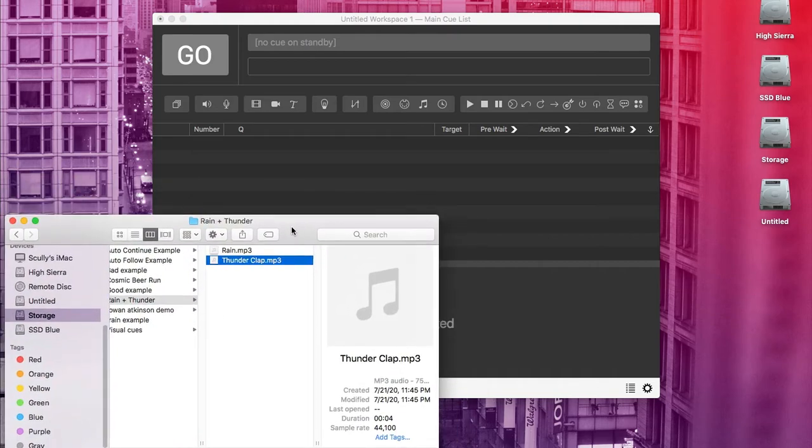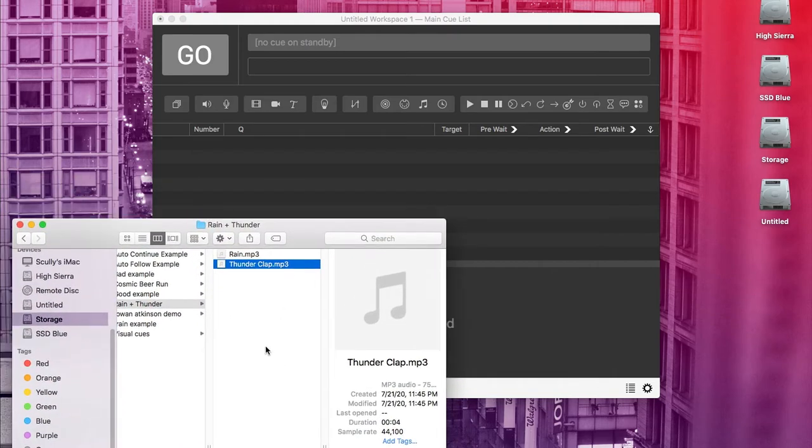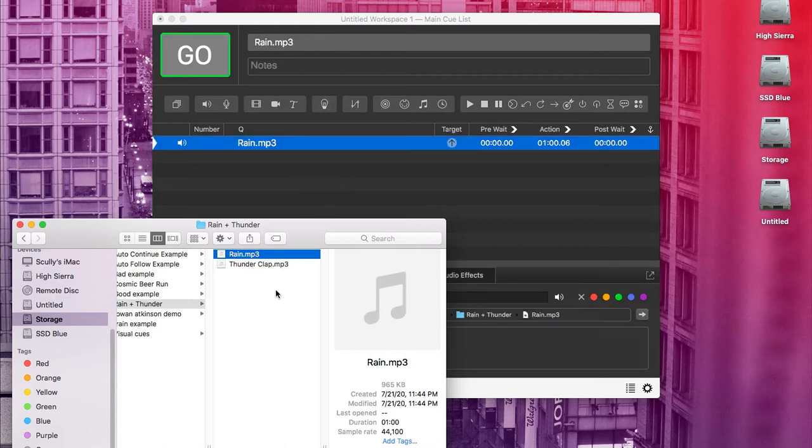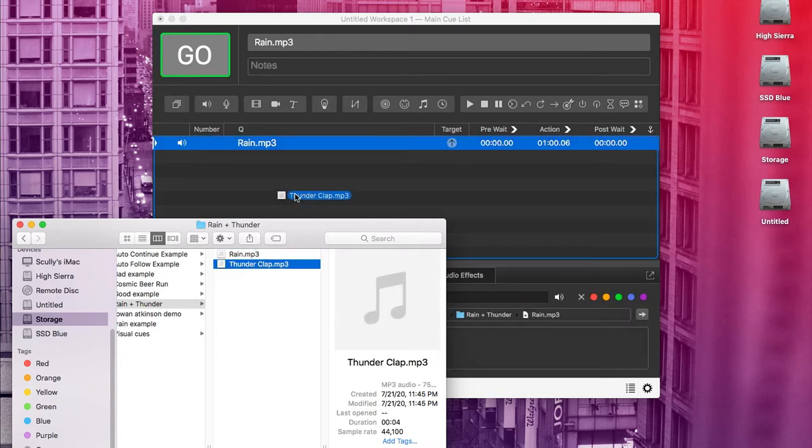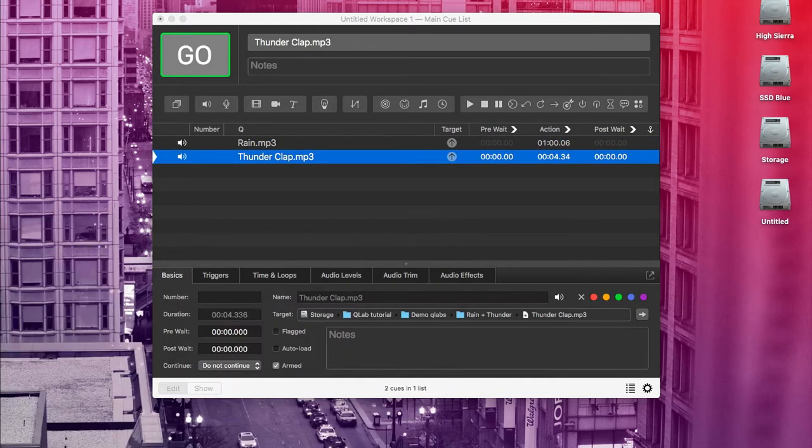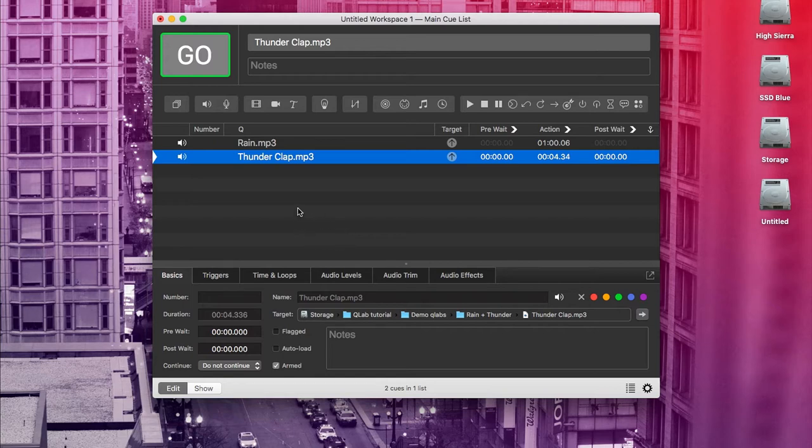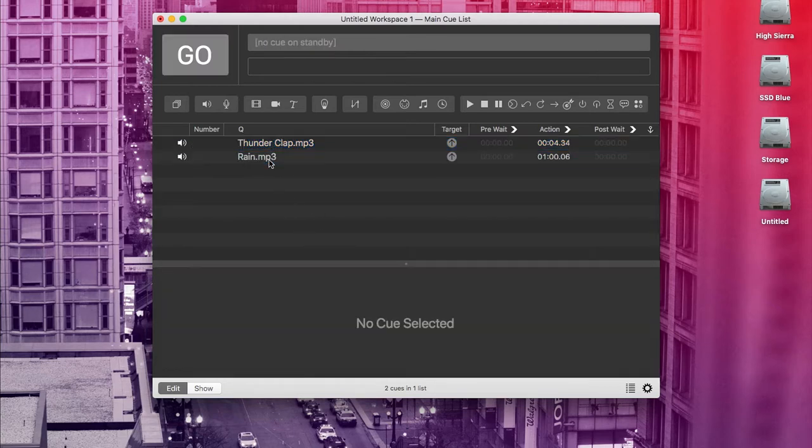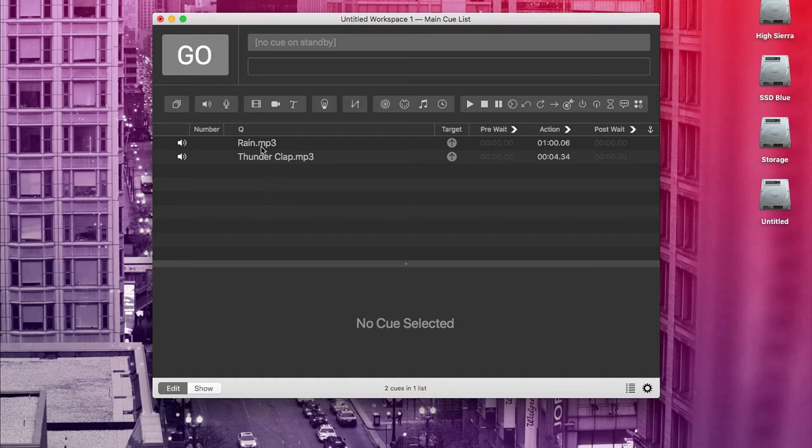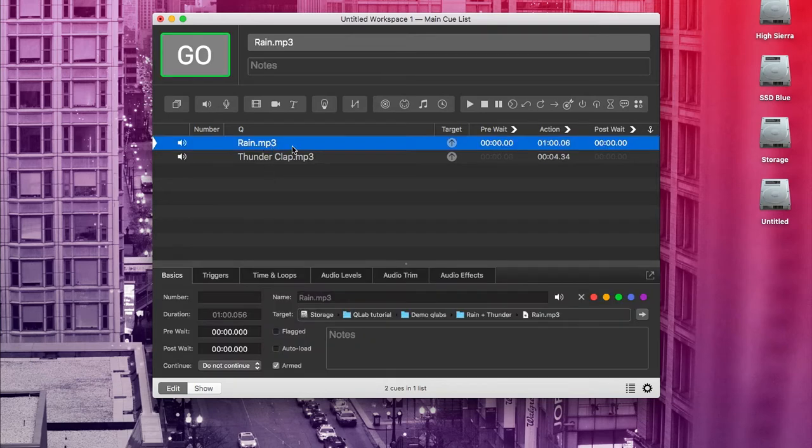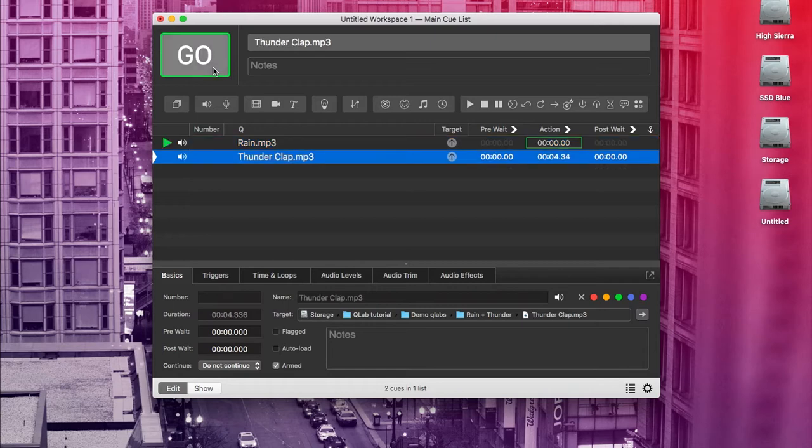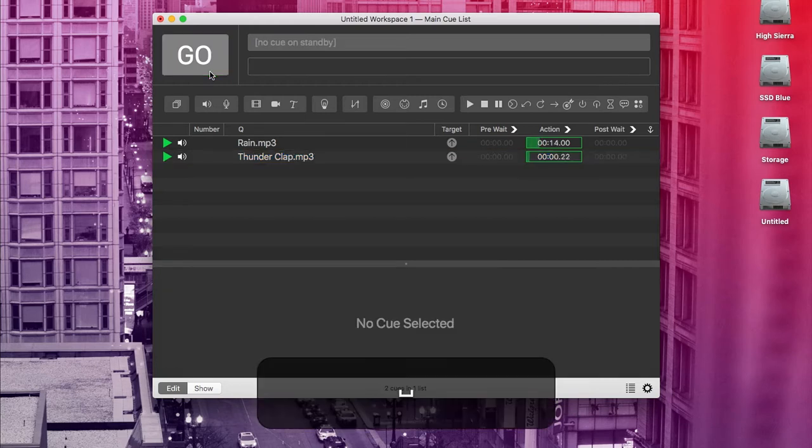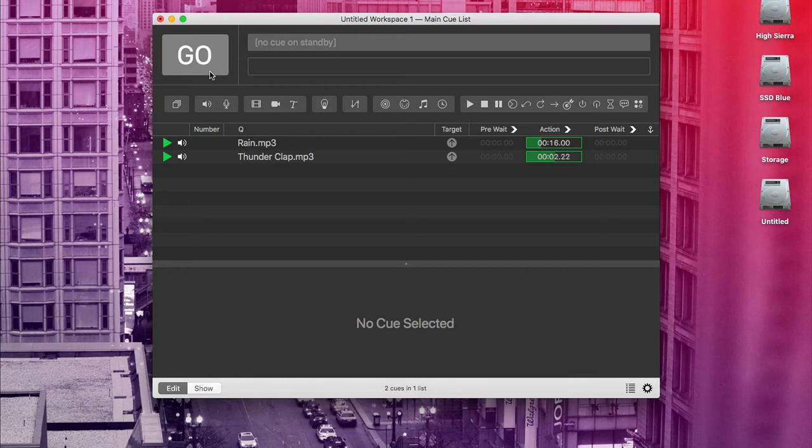So I'm going to get us started here by dragging in this audio file of some rain falling and this audio file of a thunderclap. And just like in iTunes, you can drag cues around in your cue list into the order you want them. And then to play a cue, all you need to do is highlight where you want to start in the cue list and click go. Cool. So now we hear that rain falling. And then you'll notice that Q-Lab has already jumped us ahead to the next cue. And the other way that we can hit go is by hitting space on the keyboard. So I'm going to hit space now. And we get that thunderclap.